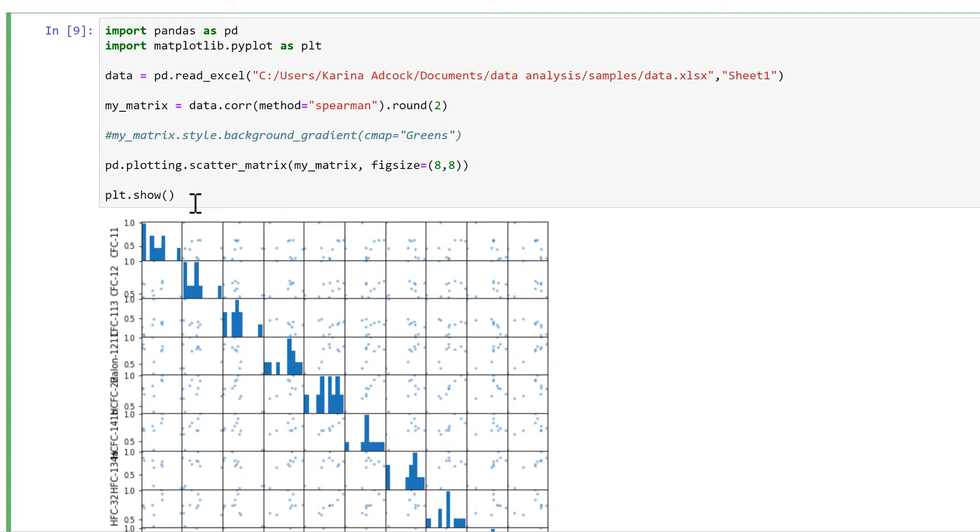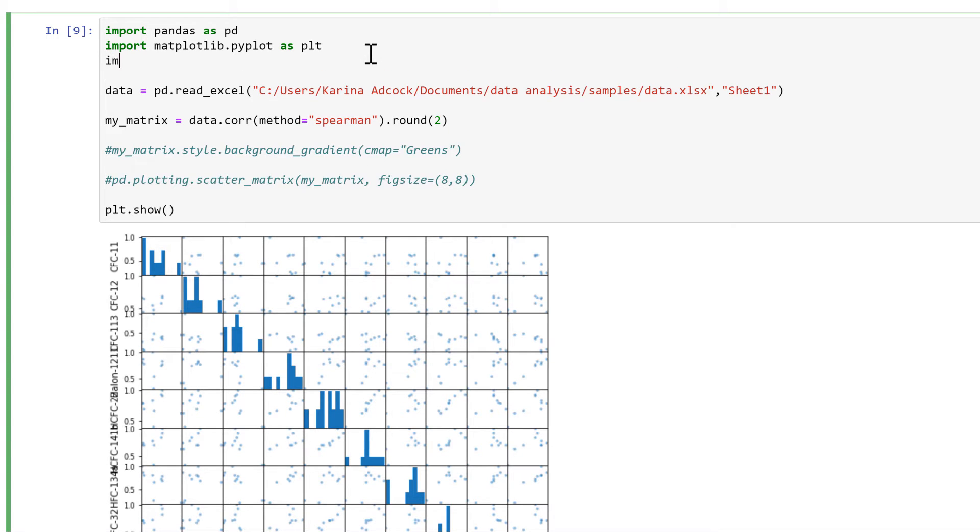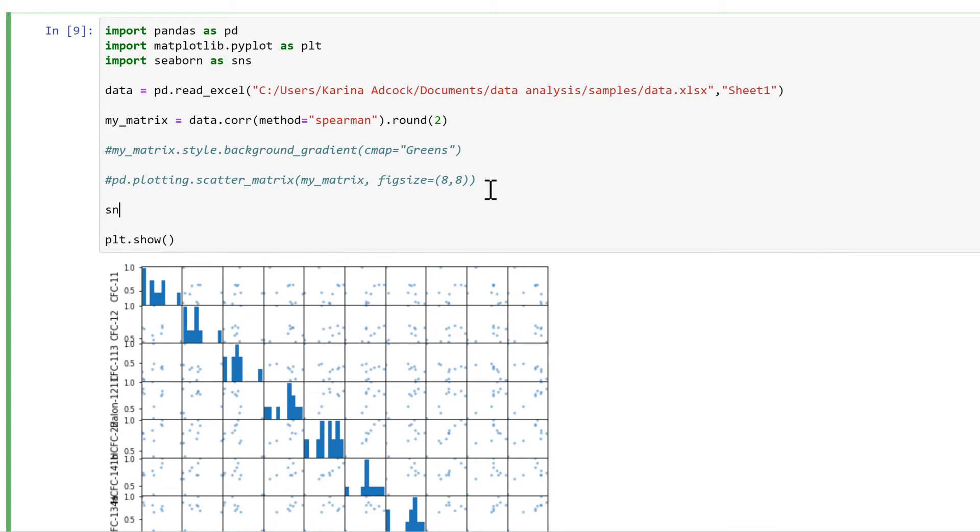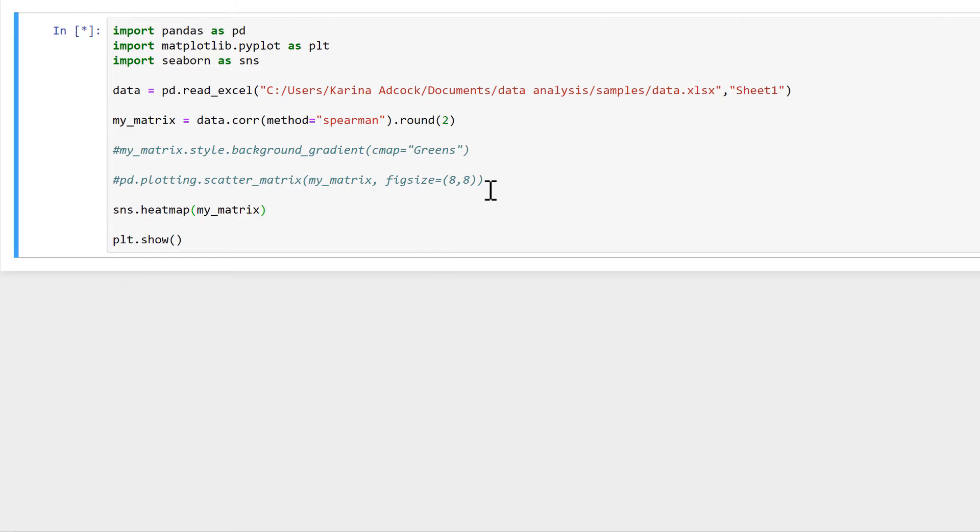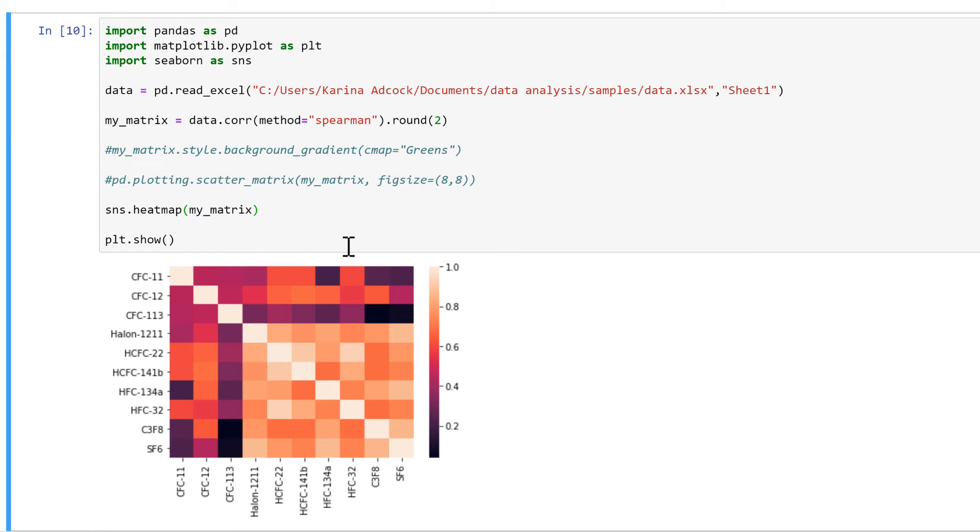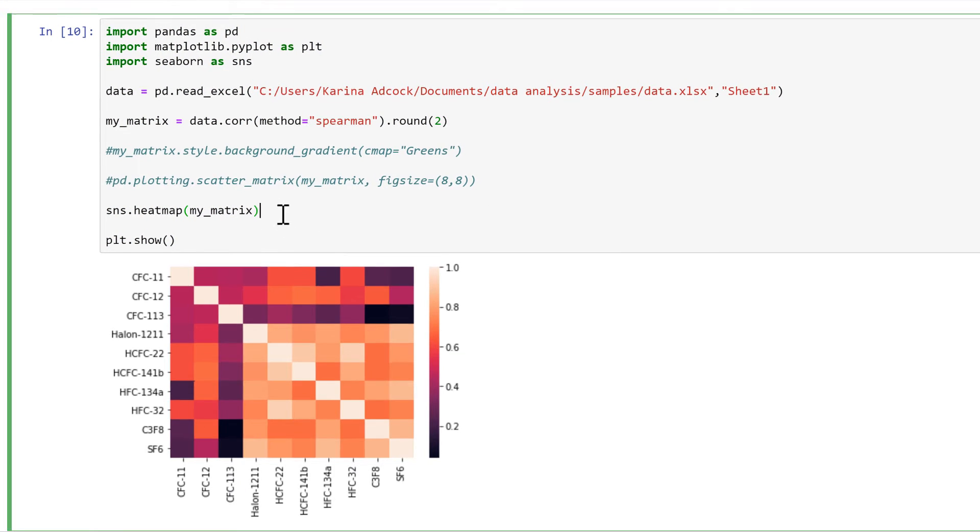Now we can also turn this into a heat map, so I'll import seaborn as sns, and then I will do sns.heatmap, and then I'll put in my_matrix. And we end up with a heat map that looks like this.